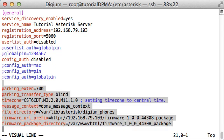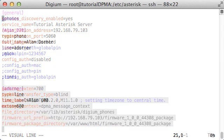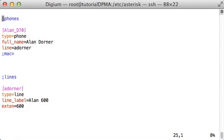I have also set several DPMA parameters that are not directly related to phone provisioning. Refer to the DPMA User's Guide for a full list of options. Under the General section, I have set up two other types of sections, Phone Sections and Line Sections.